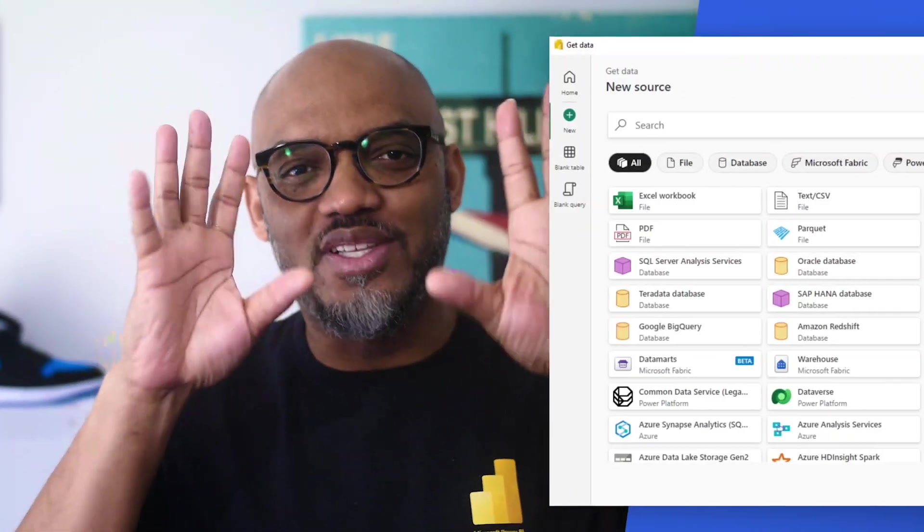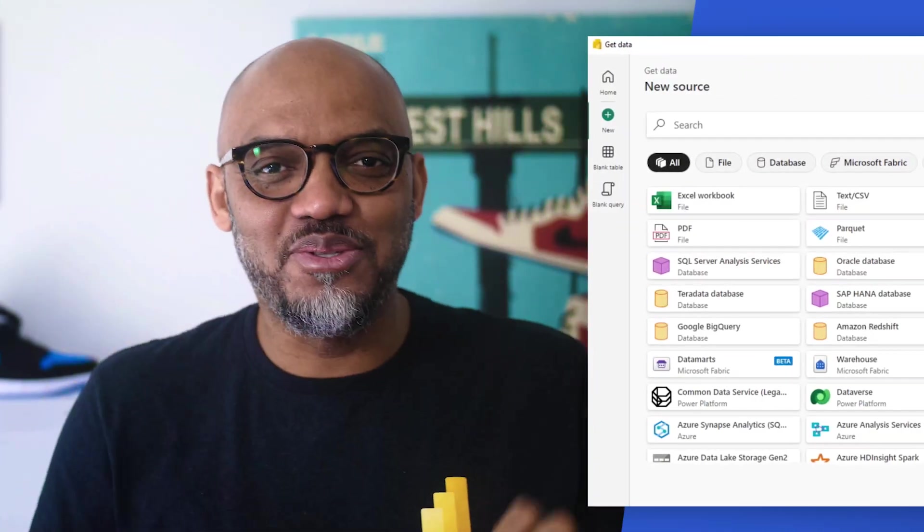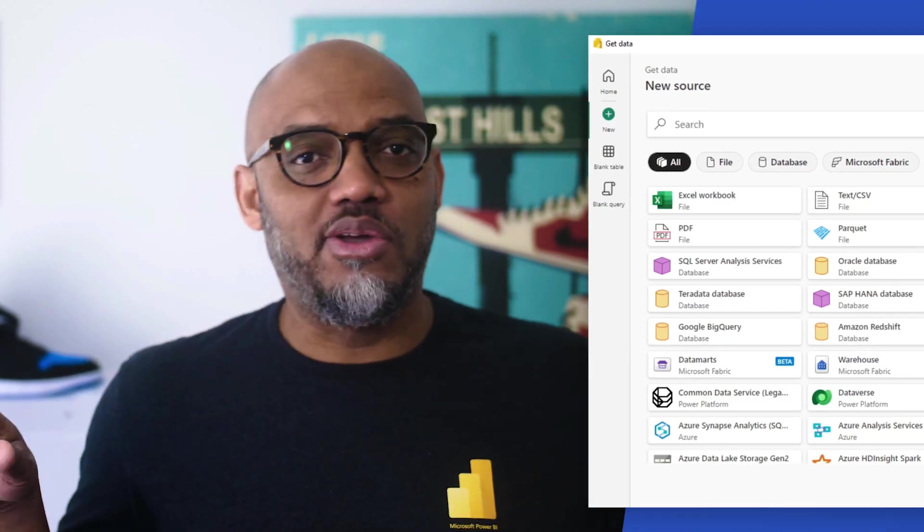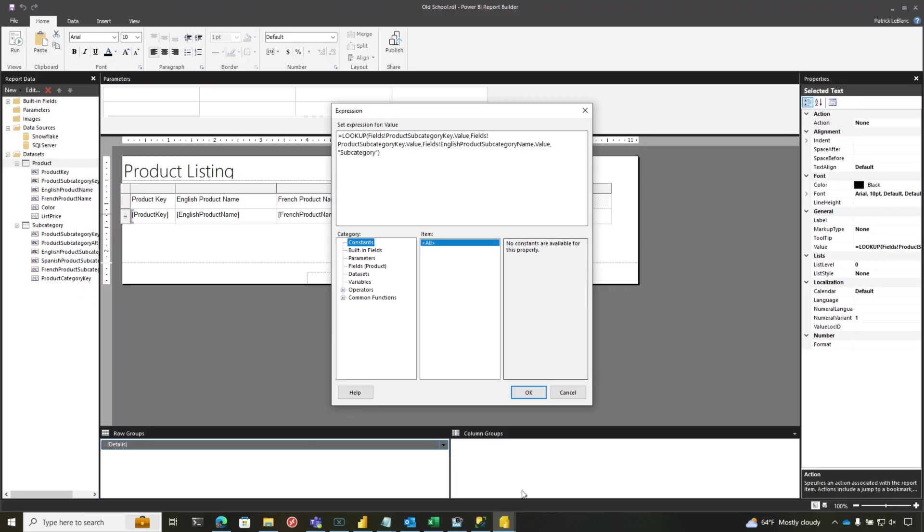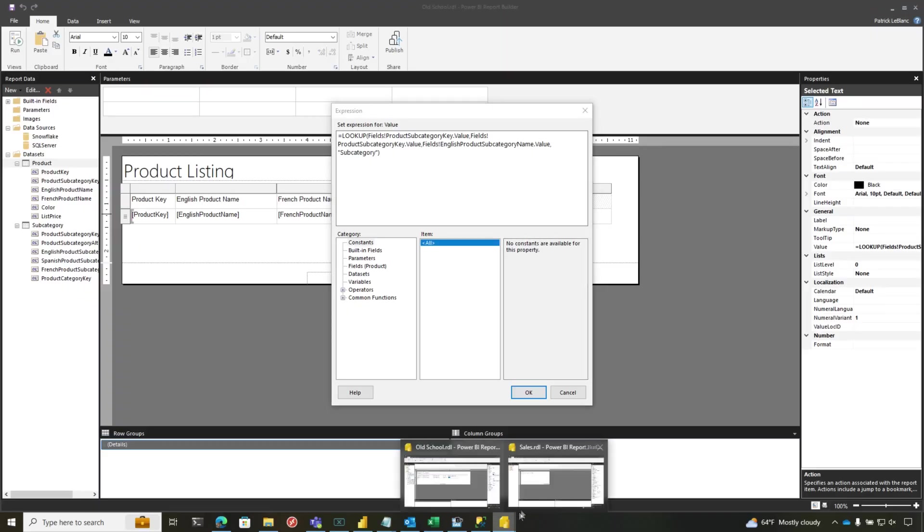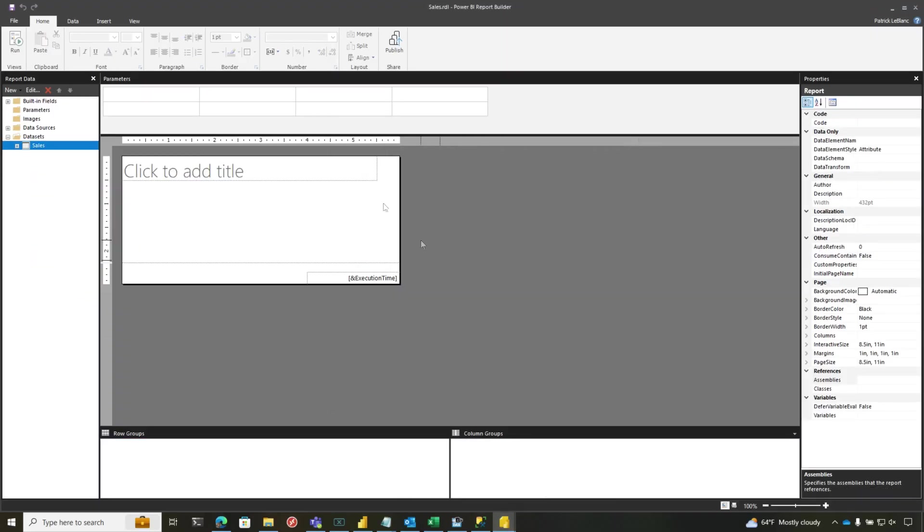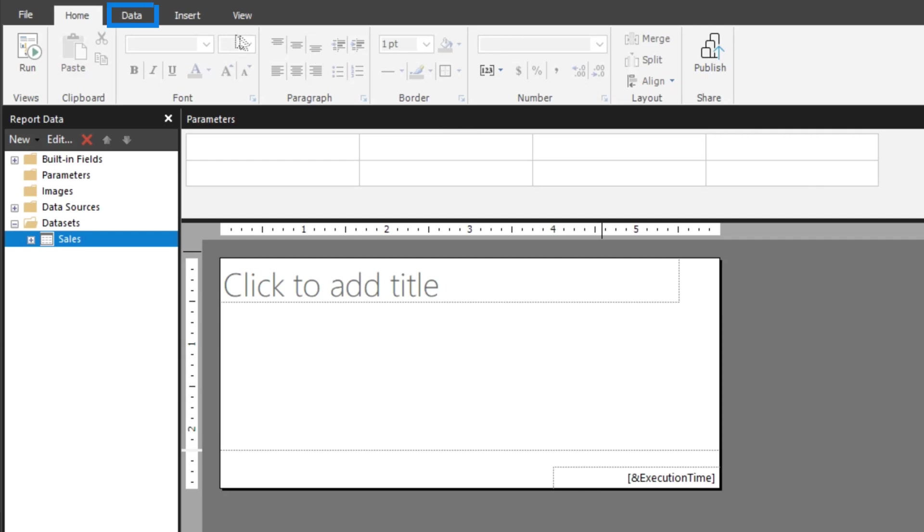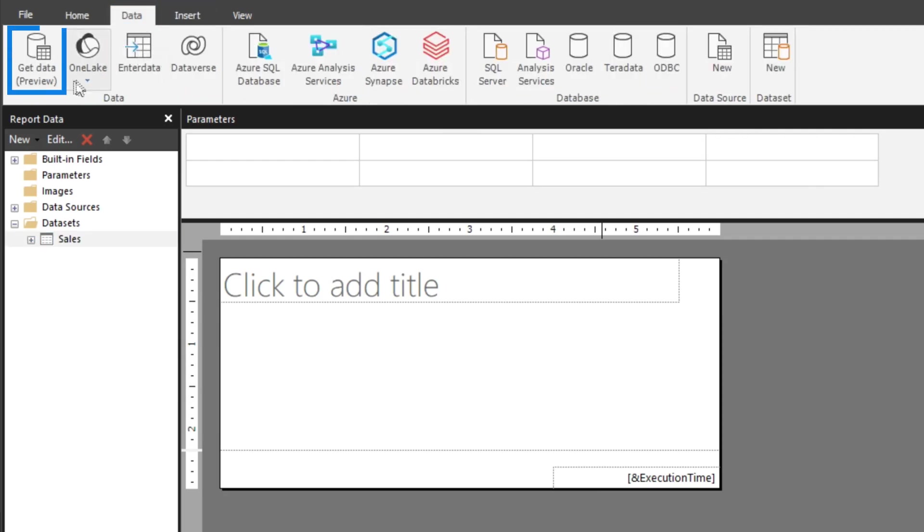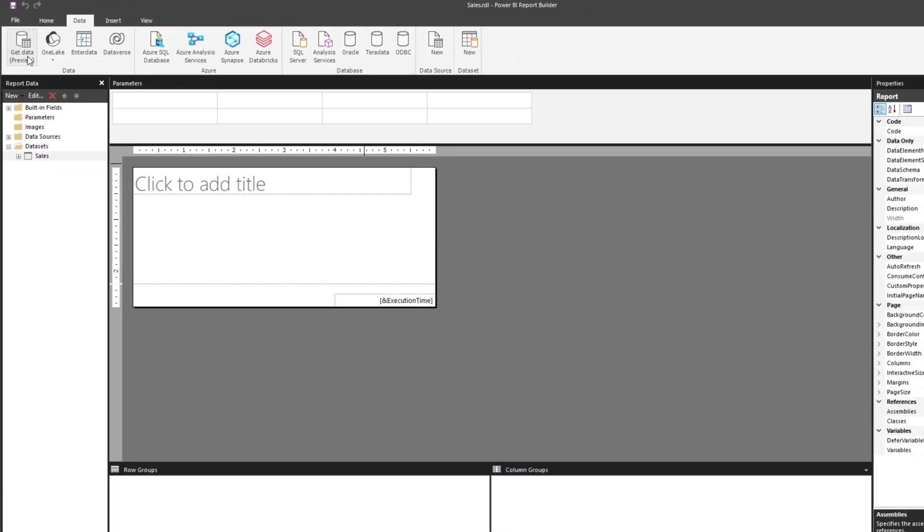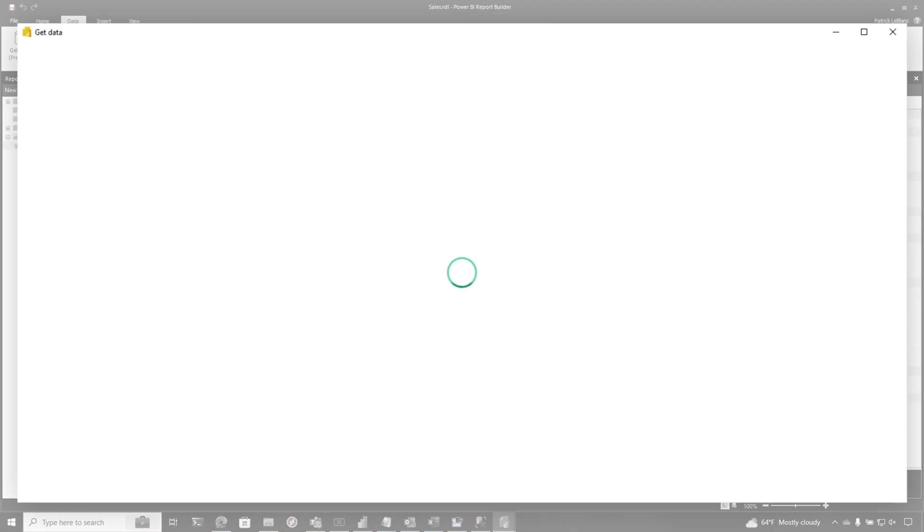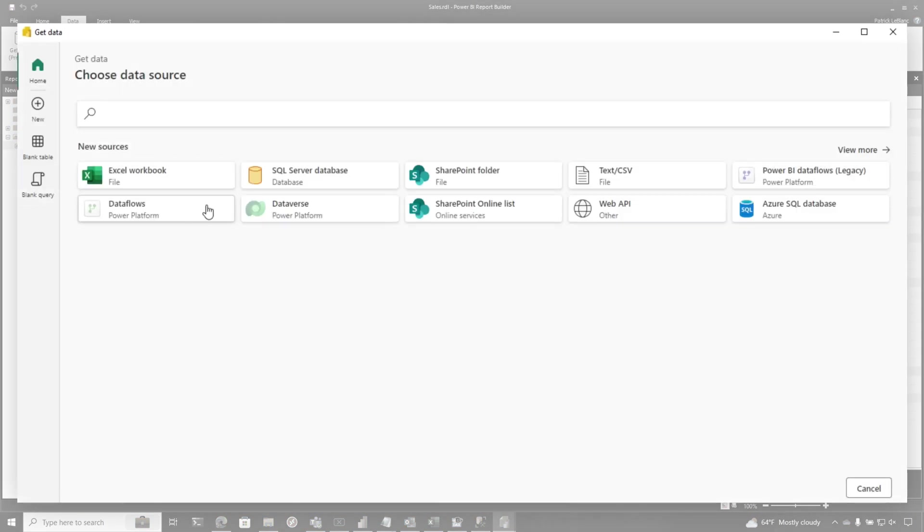A lot of work with this new announcement, this new capability. You don't have to do any of that. So I'm going to head back over to report builder and I started designing this report. If you click on data, you're going to see the get data preview.